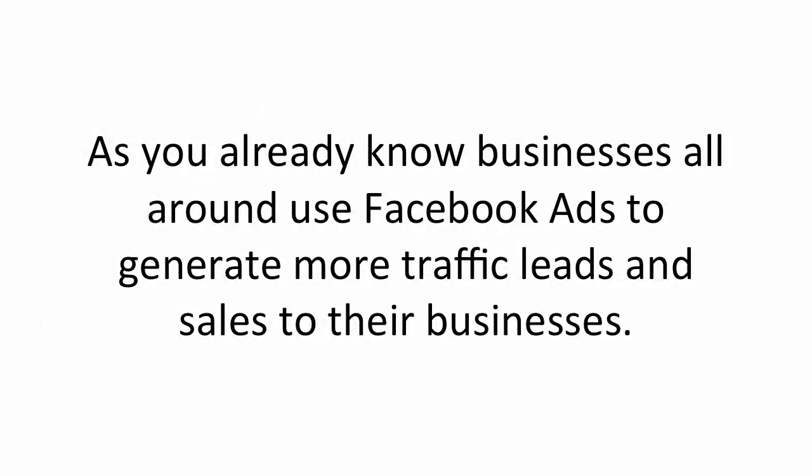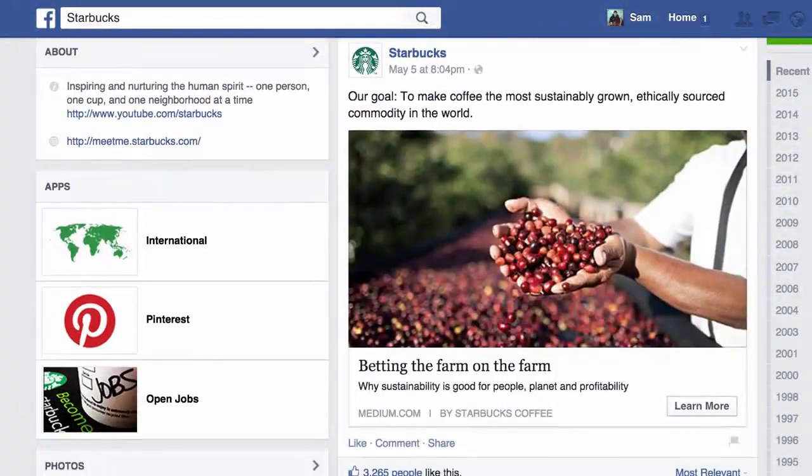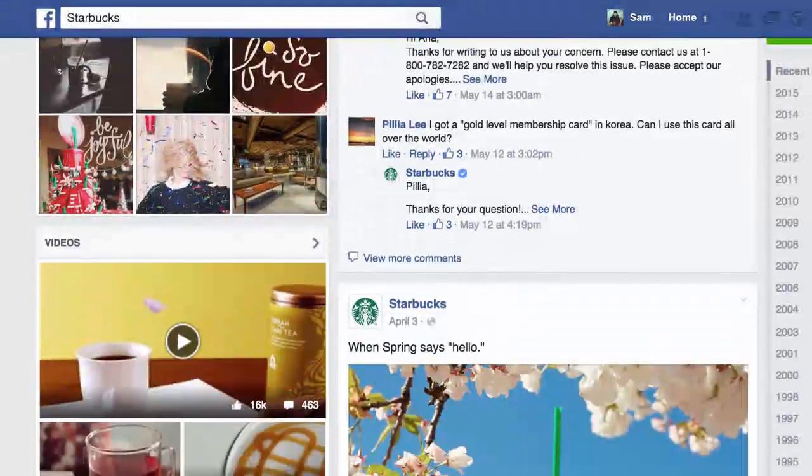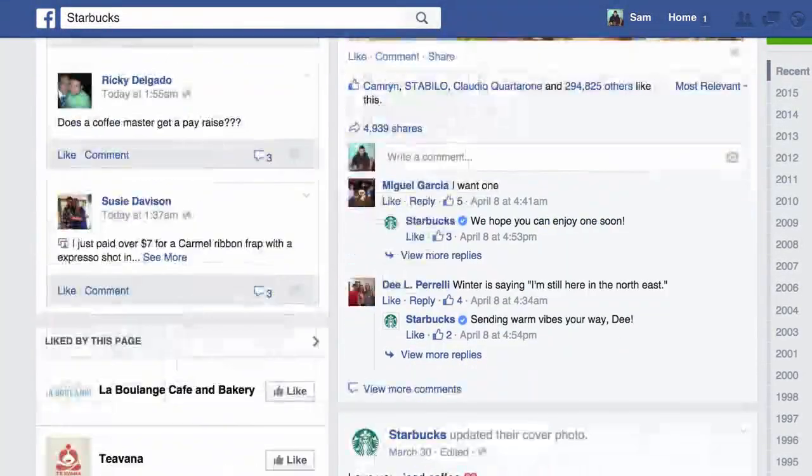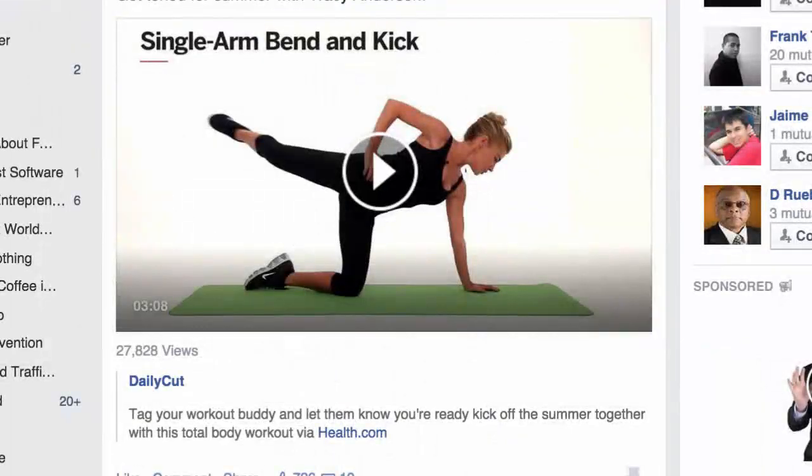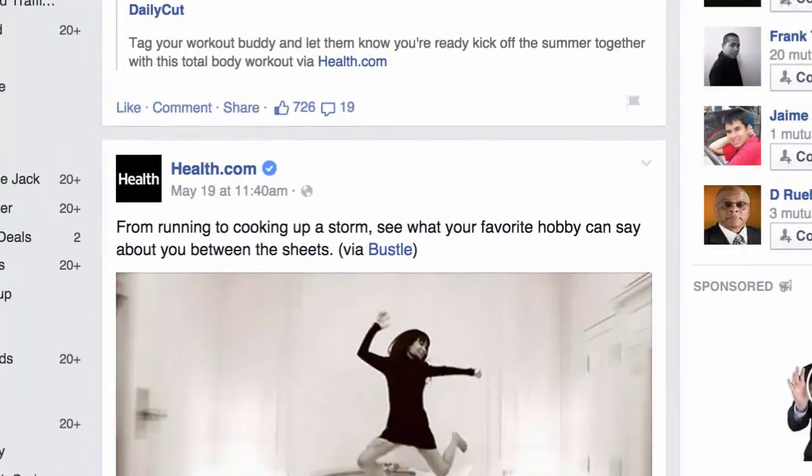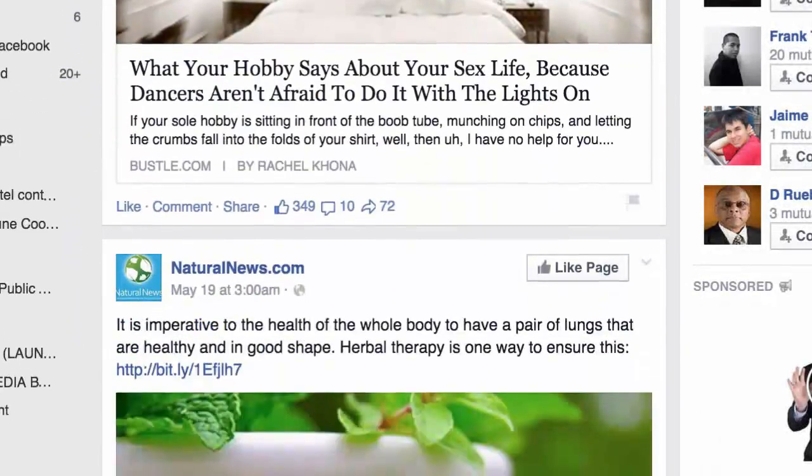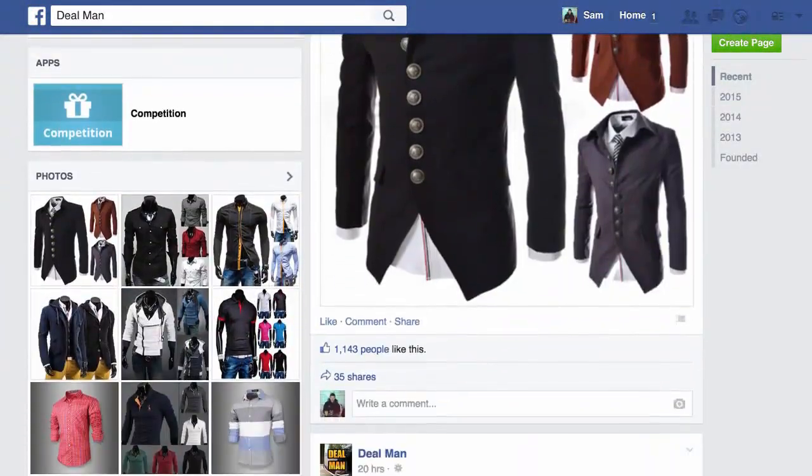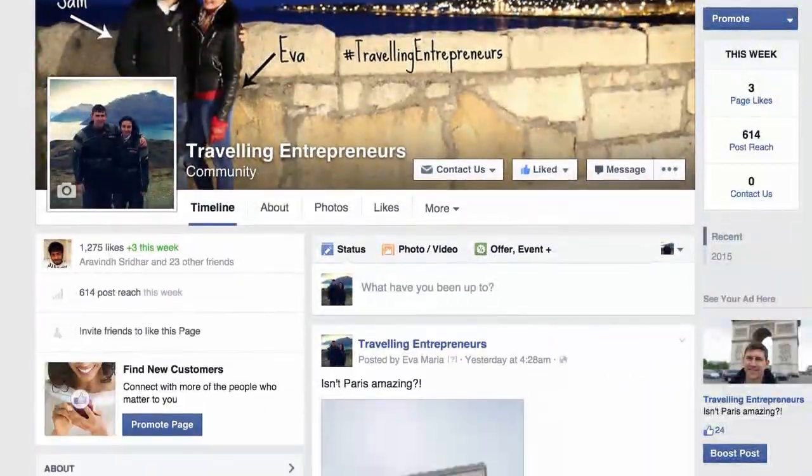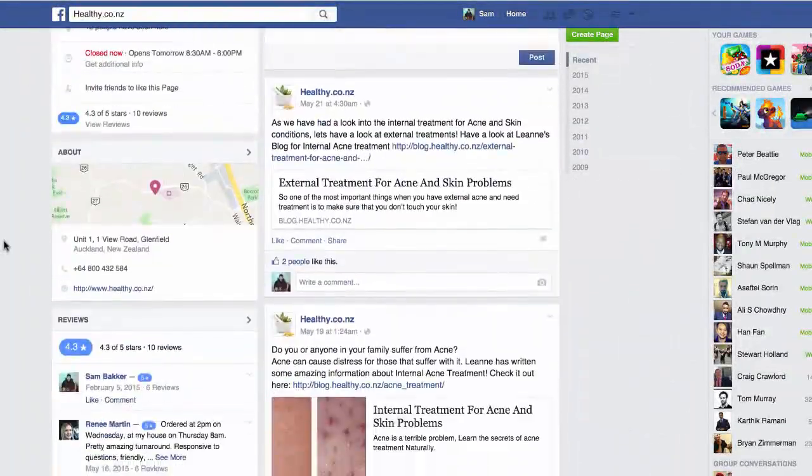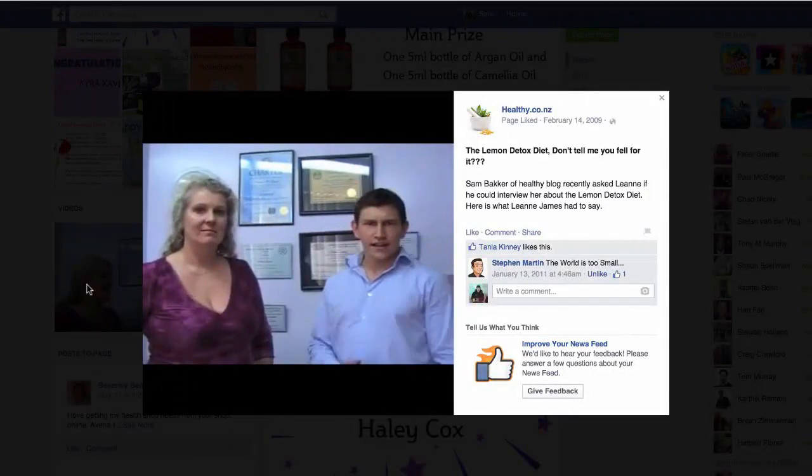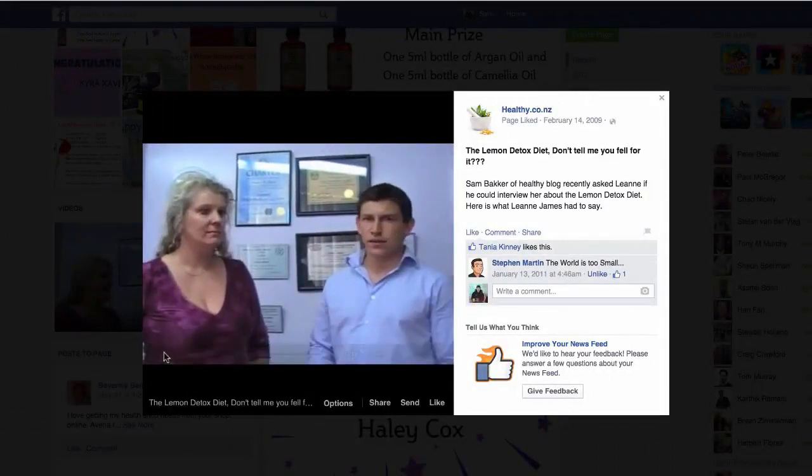As you already know, businesses all around use Facebook ads to generate more traffic, leads, and sales to their businesses. Here's an example of Starbucks. They run Facebook ad campaigns on a regular basis to draw their fans' attention to new promotions, loyalty programs, or products. Here's an example of Health.com. They use Facebook to generate more leads and sales for their magazine. And here's an example of Dealman. They use Facebook to generate more sales for their clothing company. Even in my own business, I use Facebook ads on a regular basis. I create pages for clients of mine, target my own audiences, promoting clothing campaigns, affiliate marketing campaigns, and my own products.